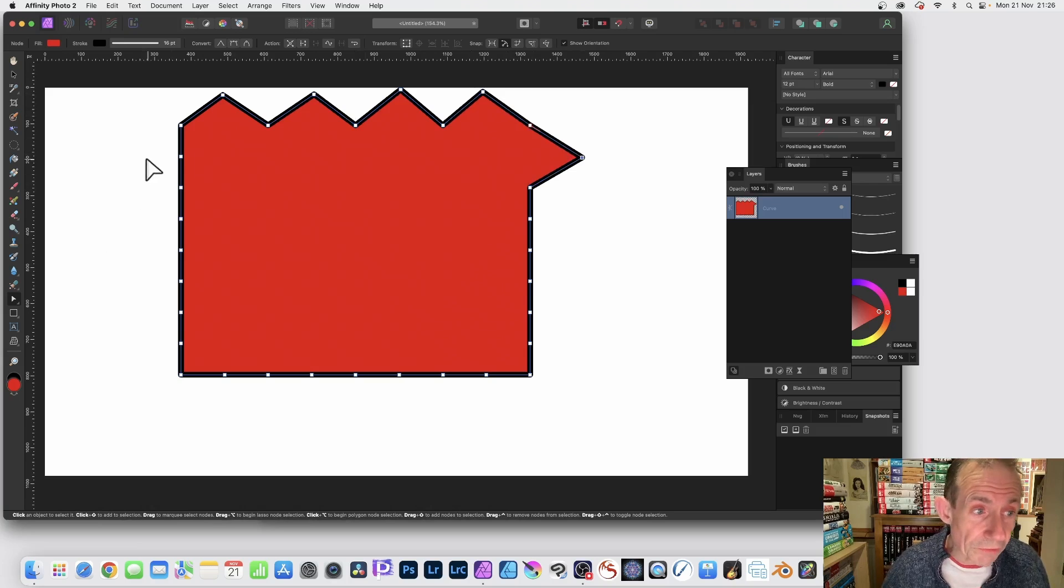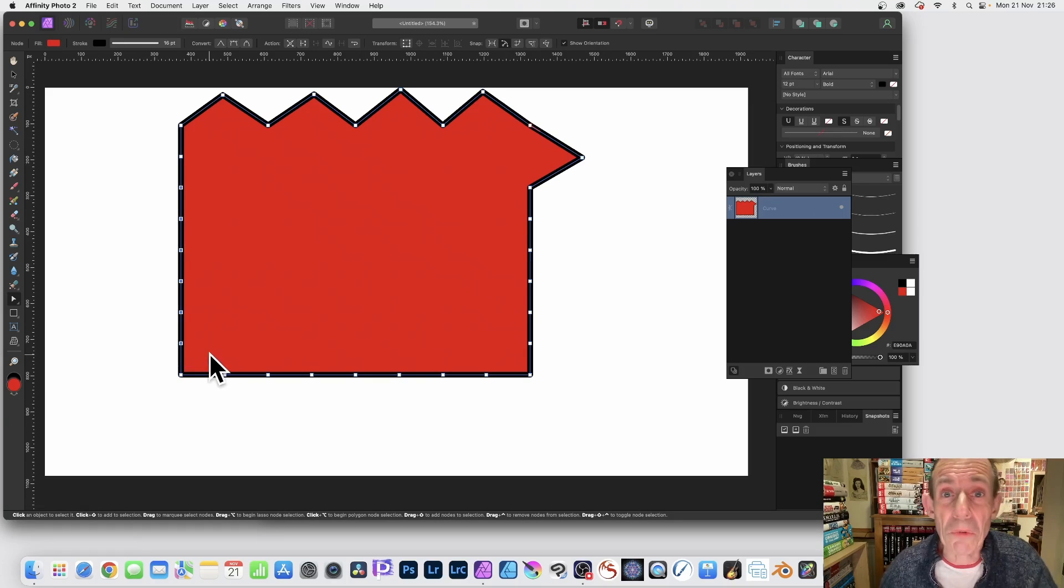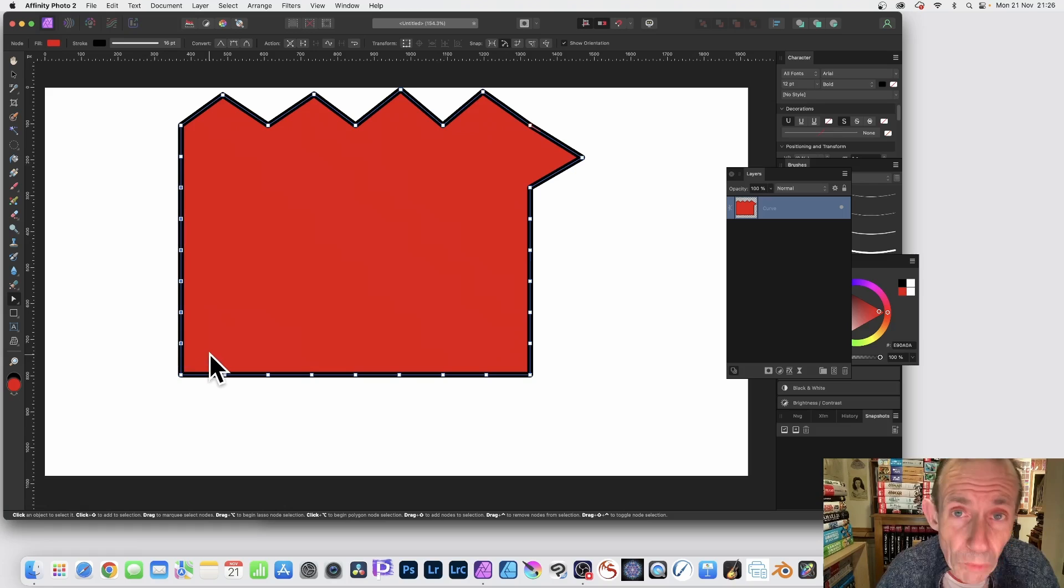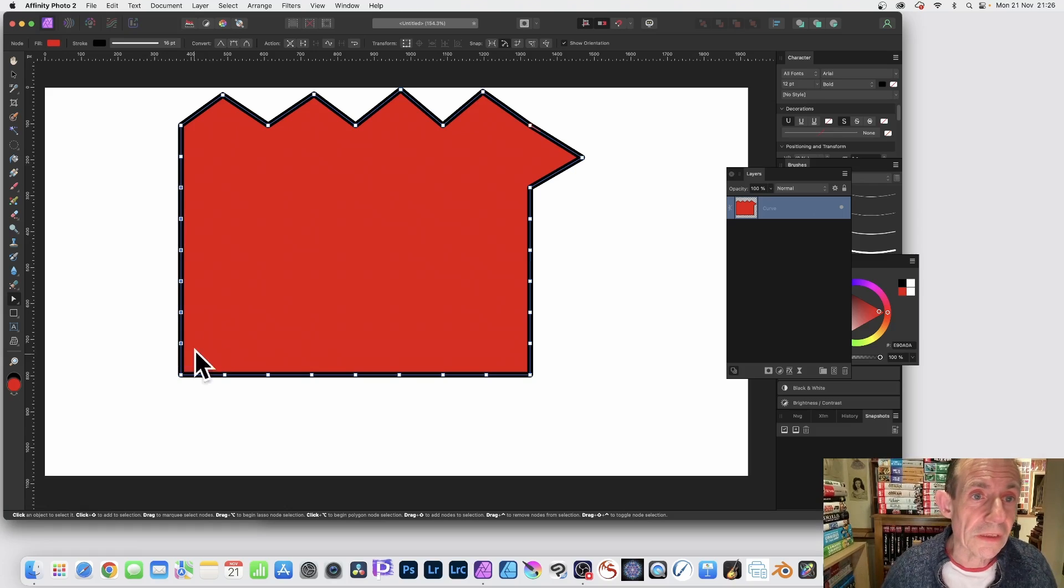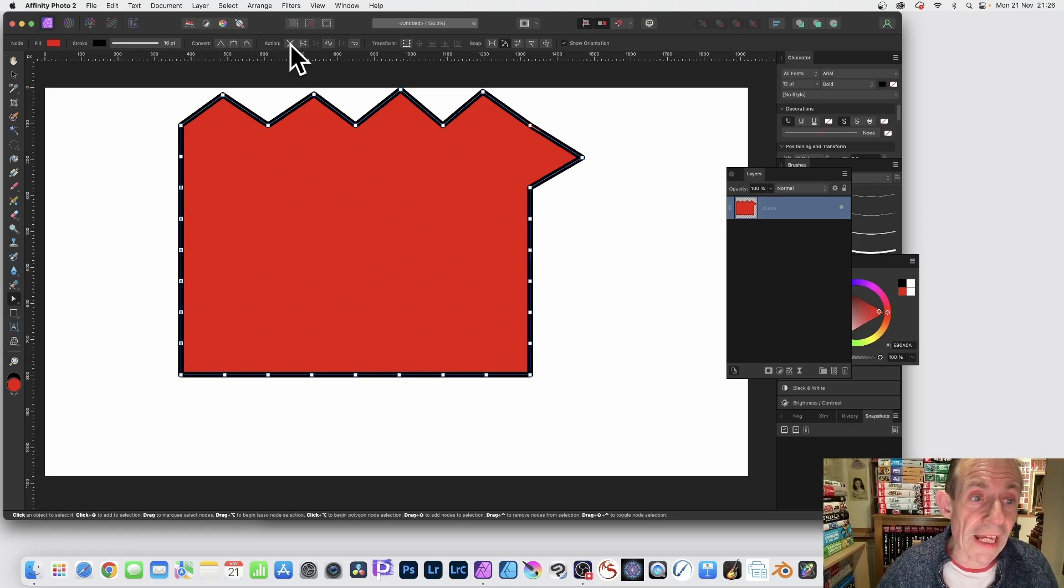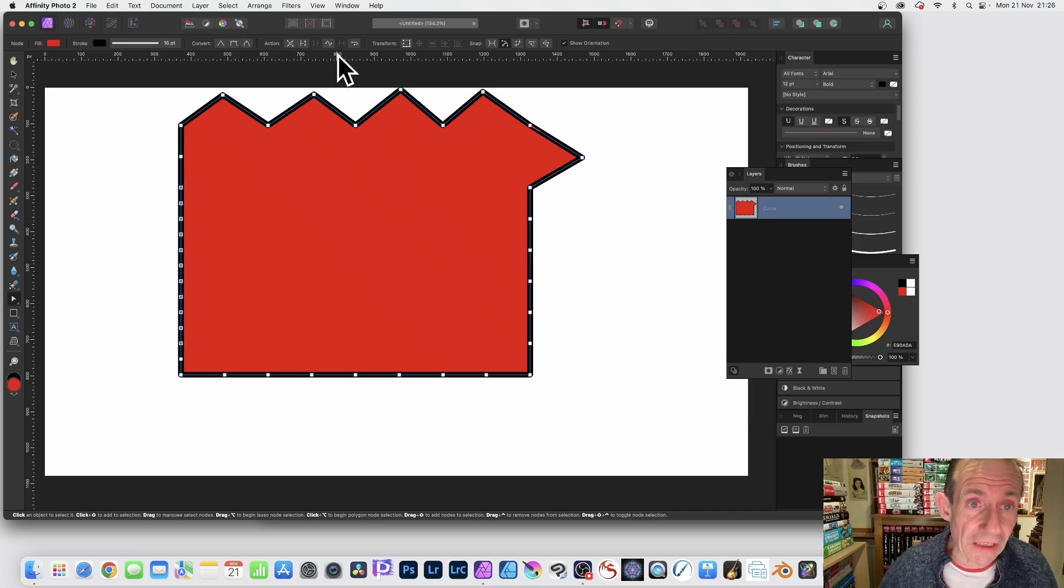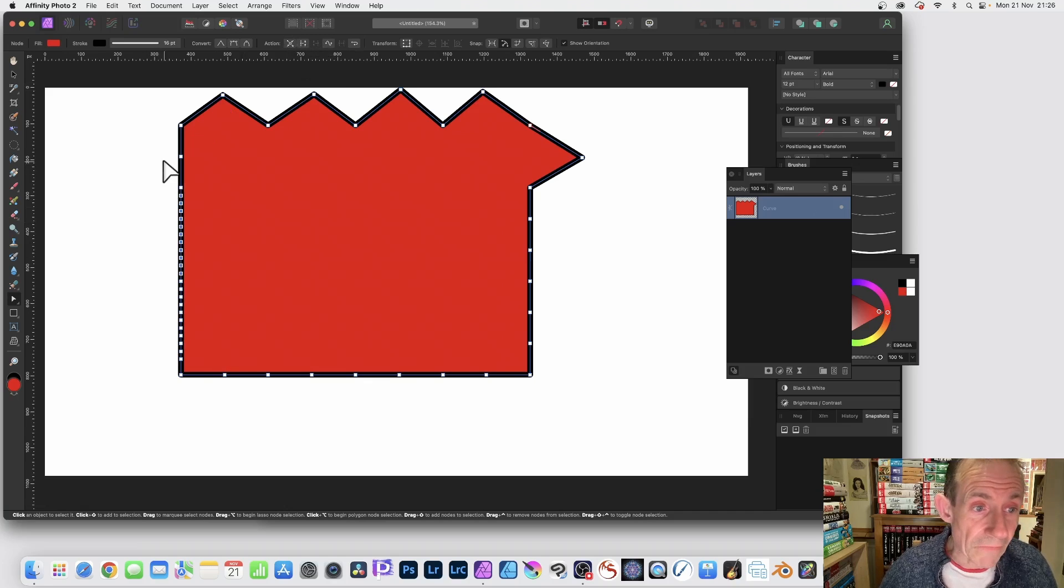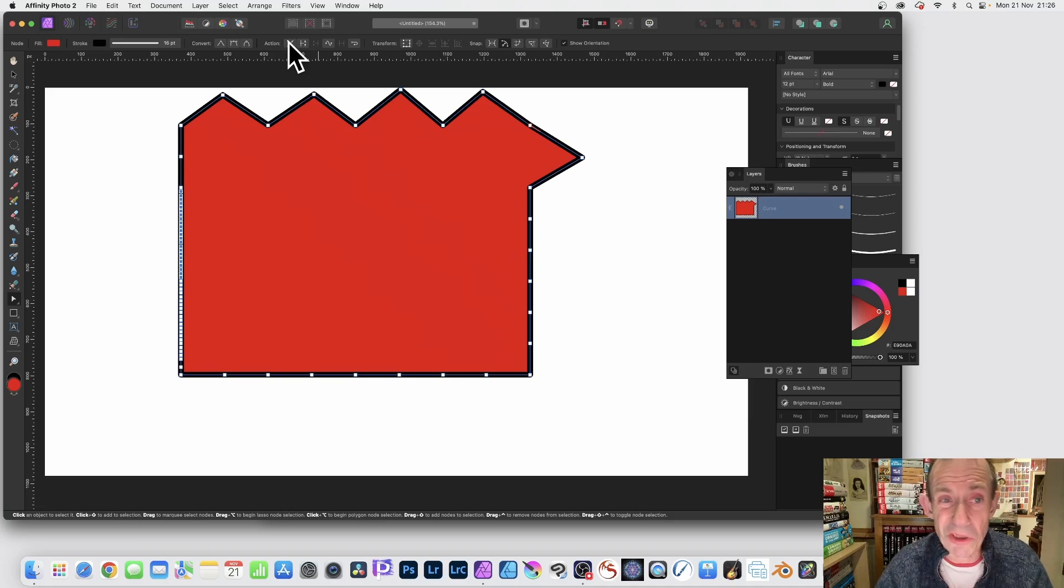But also what you can do, node tool, you can select maybe this side. You might think, you know what, I want a few more points but I want them all even still. So you just go up here to the action and it will just apply it to the ones that are selected. So you just select those ones, click there, and you can repeat that.